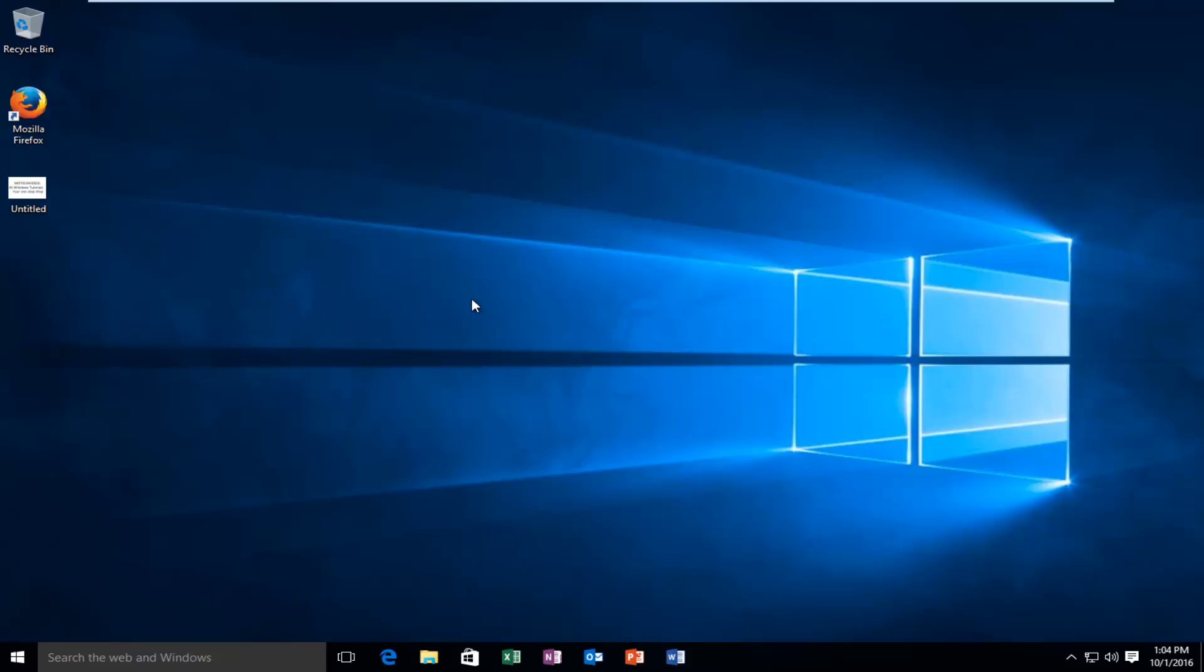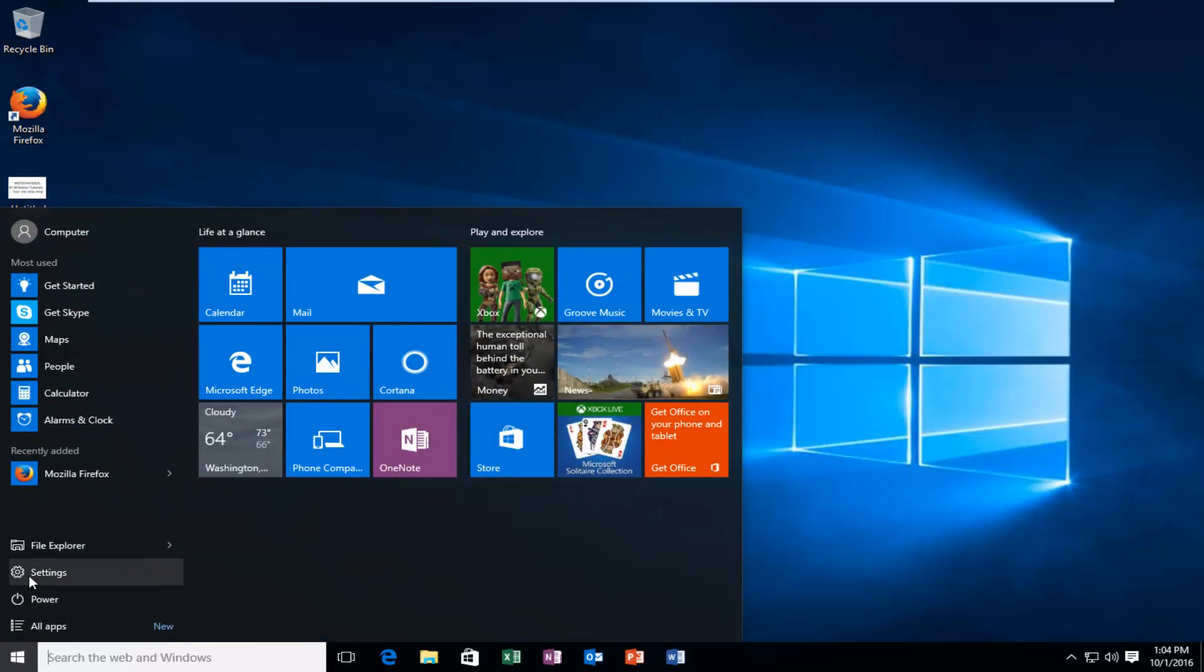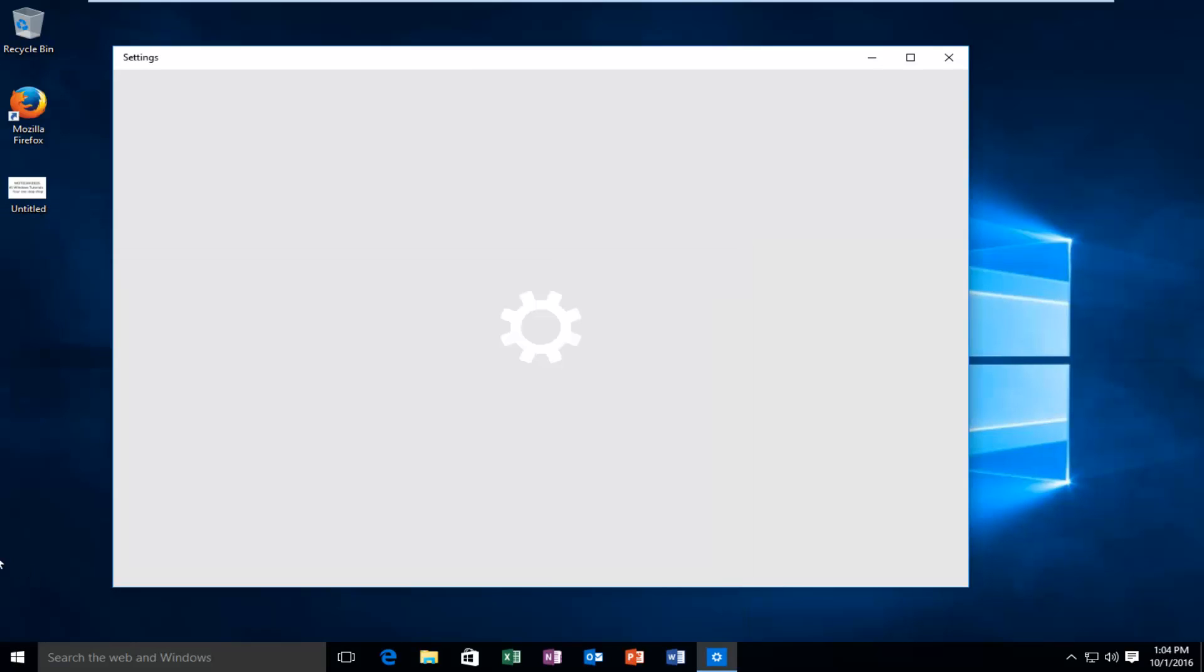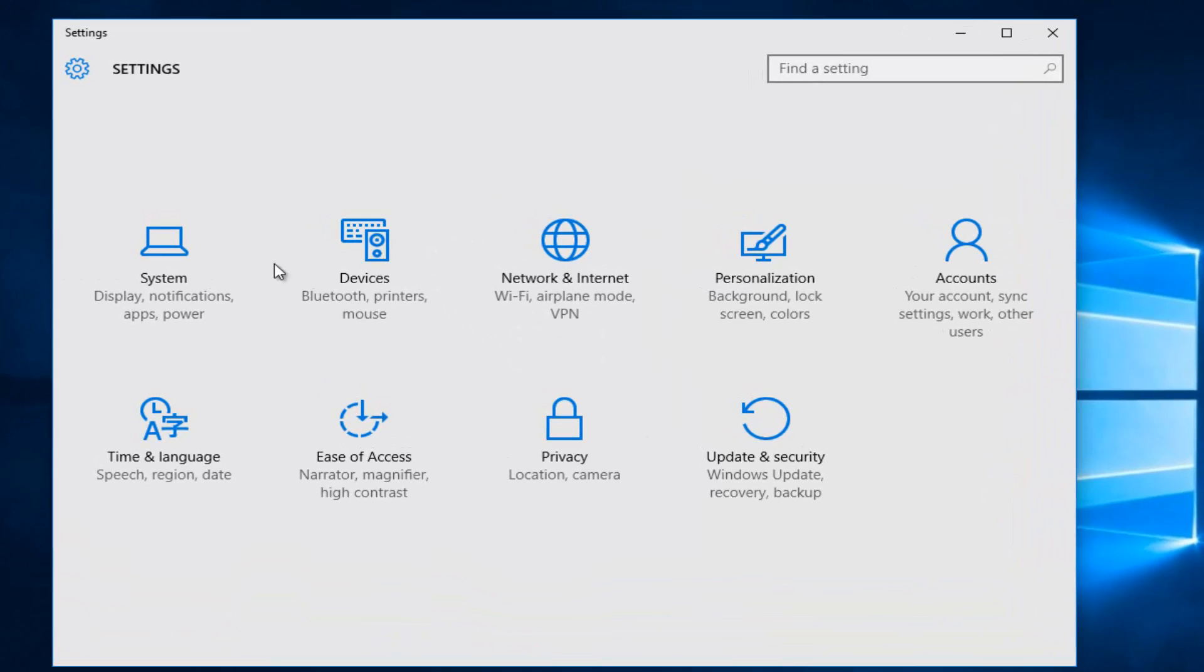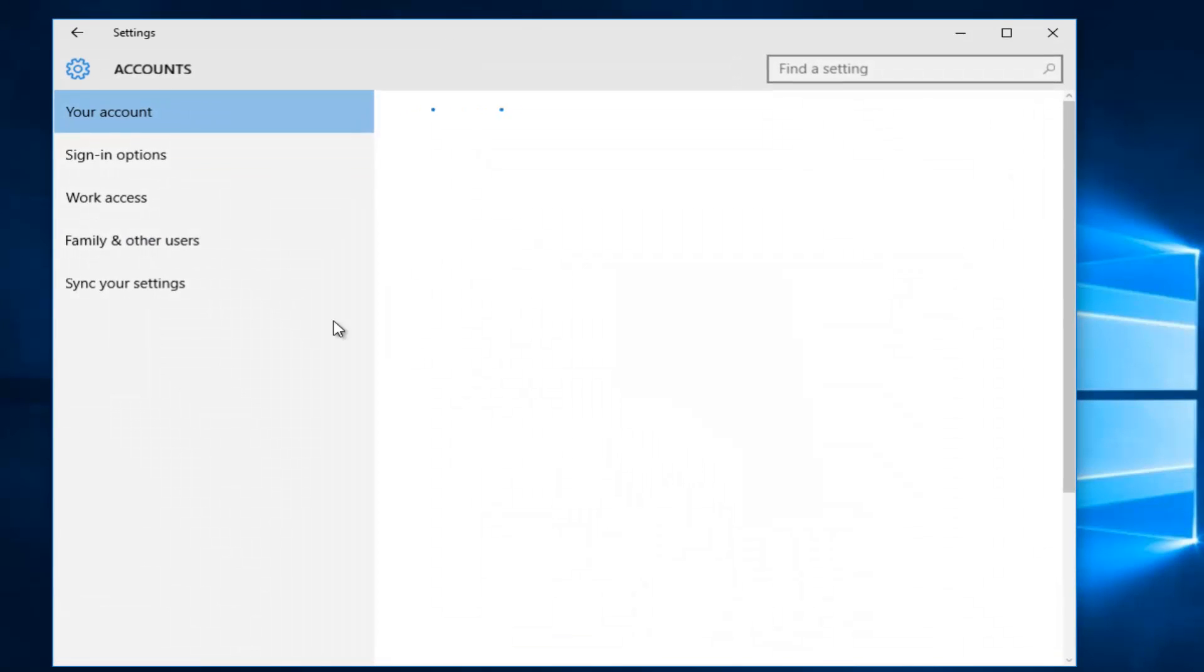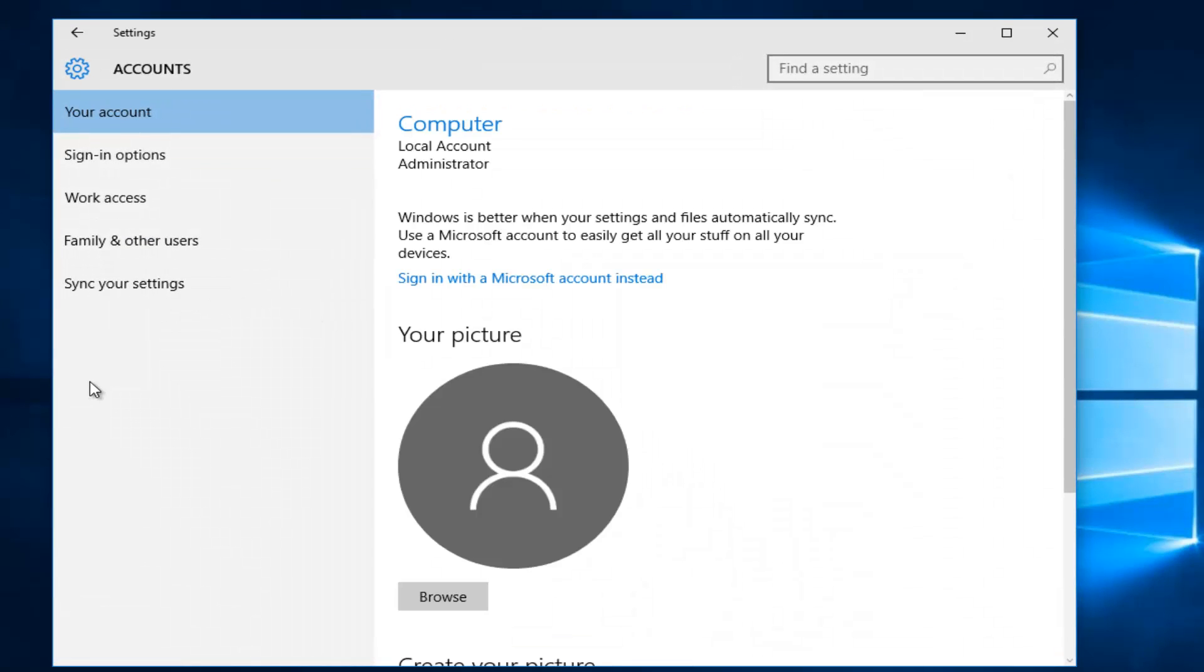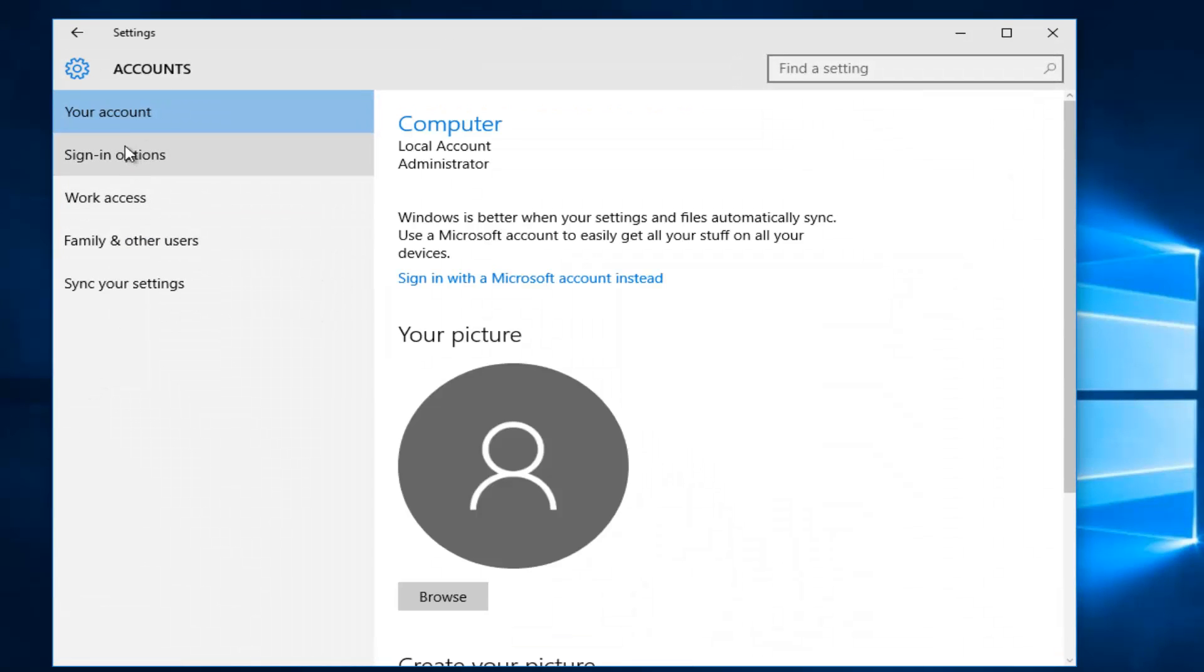So basically here's how you do it. We're going to head into our settings menu and left click on settings. We're going to go underneath accounts, then left click on sign in options.